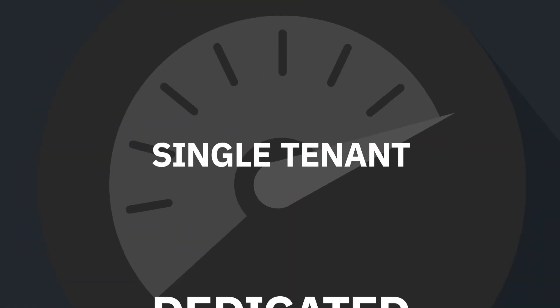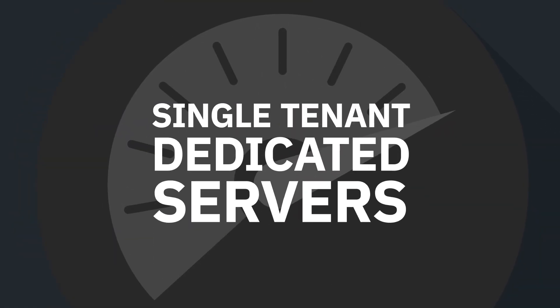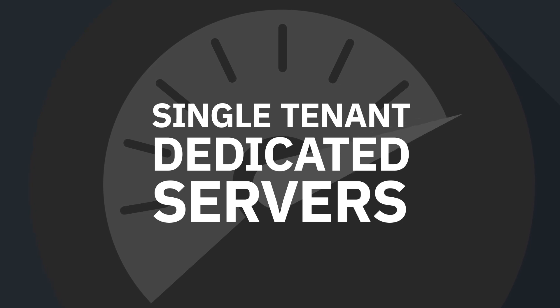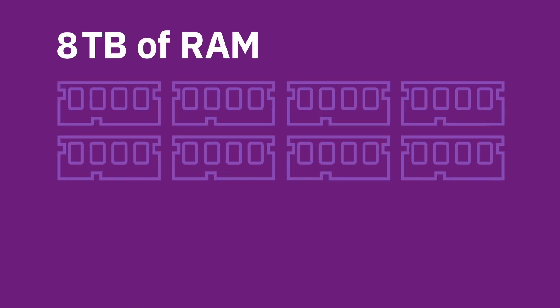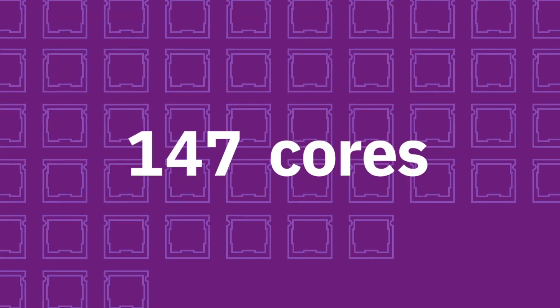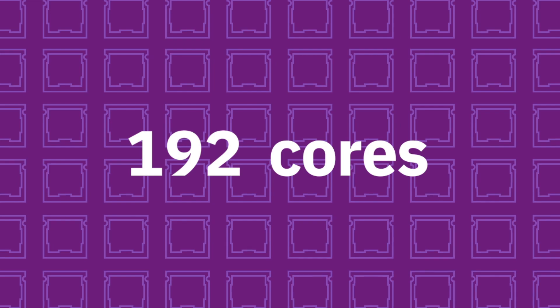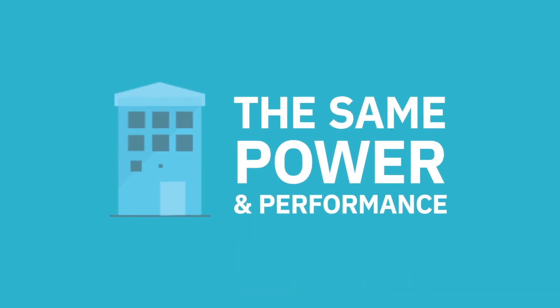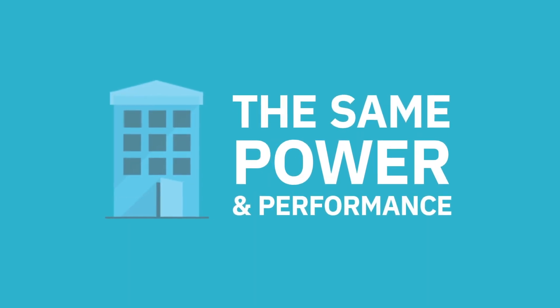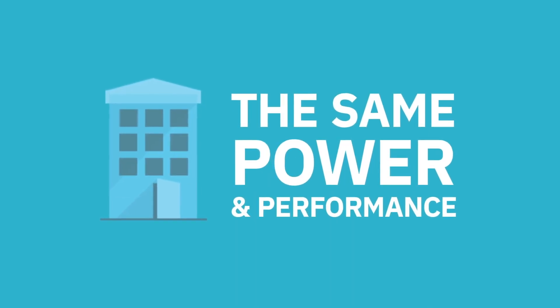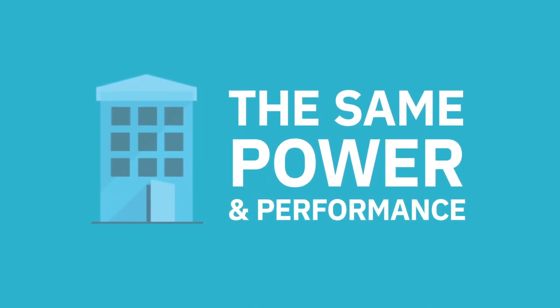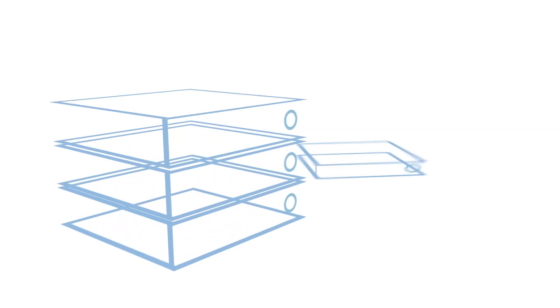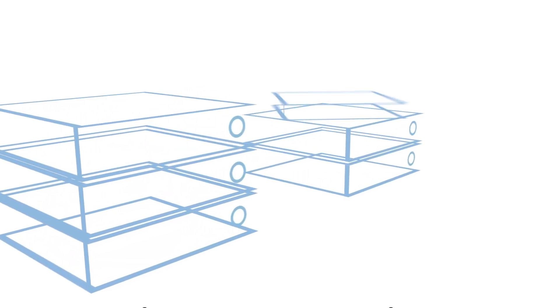Single-tenant dedicated servers packed with enterprise-grade power and security. Up to eight terabytes of RAM and 192 cores, so you'll experience the same power and performance you see in your on-premises data centers.